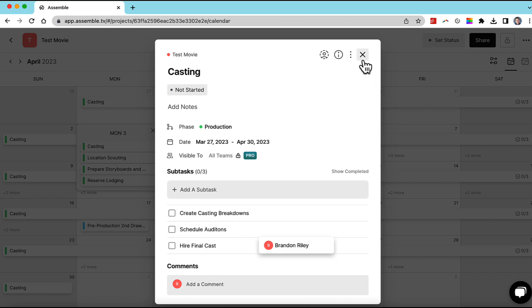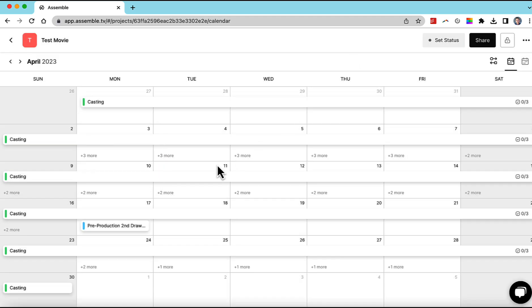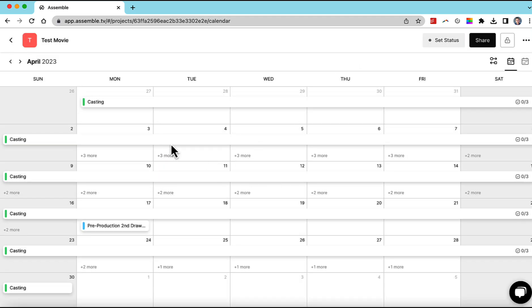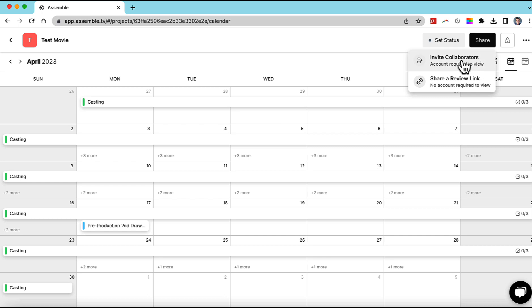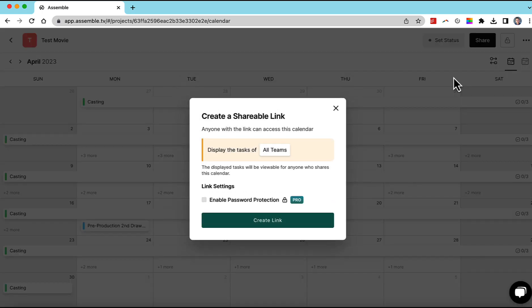So overall, I think this idea is really interesting. One thing I want to share real quickly is you can come up here to the share button. You can invite collaborators. You can have a few people help you make this calendar, but also we can share a review link.